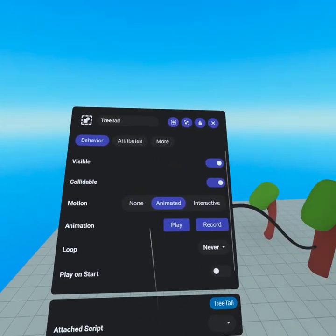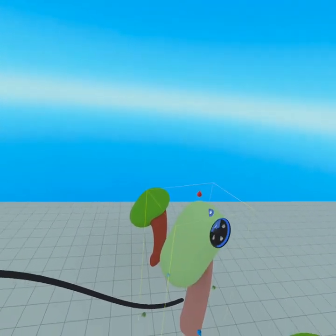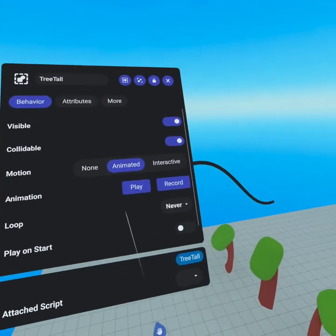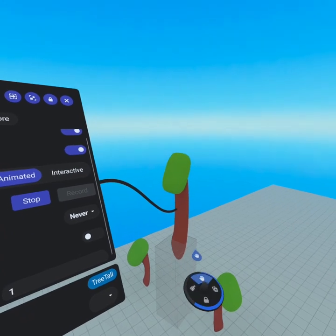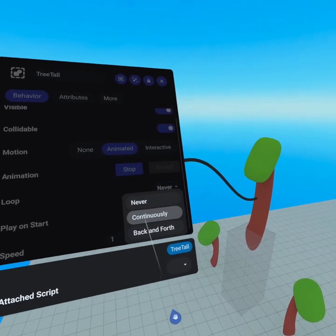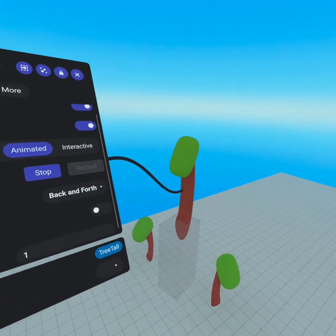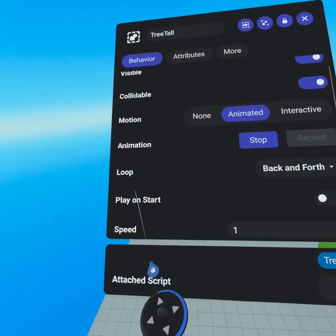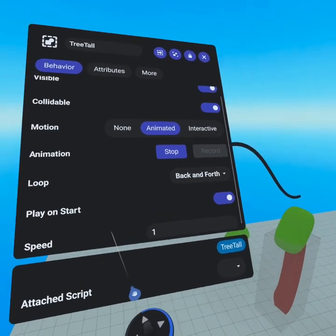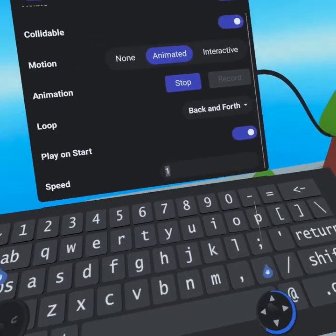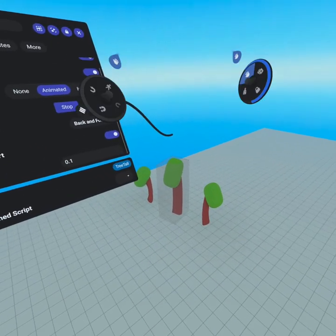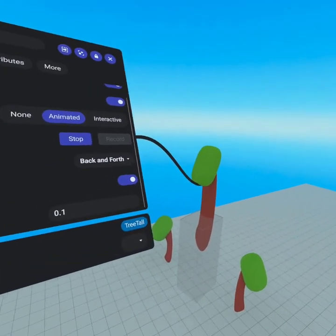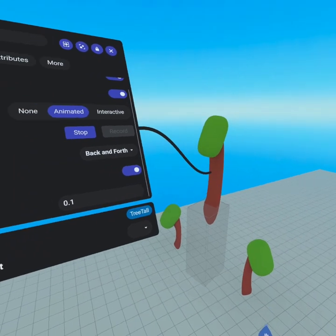Last but not least is the motion tab. Does the object have motion? We have animated where you can record or play an animation — for instance if we wanted this tree to go up and down: hit record, go to the slide button, slide this up, let go, hit stop. When we hit play it'll slide the tree up. Come back here, hit loop, change this to loop back and forth — now when we hit play it goes back and forth up and down. Make sure it plays on start by hitting the check box. The speed can be adjusted at the bottom — like 0.1, and now you could have slowly floating tree islands each at a different speed.